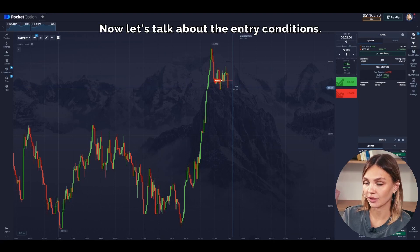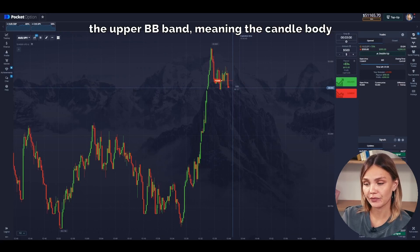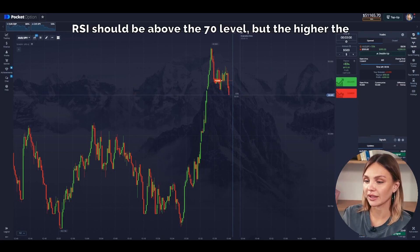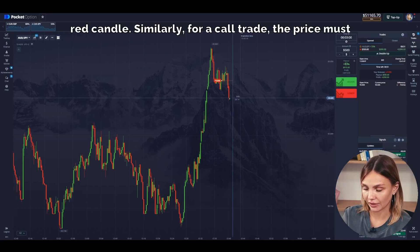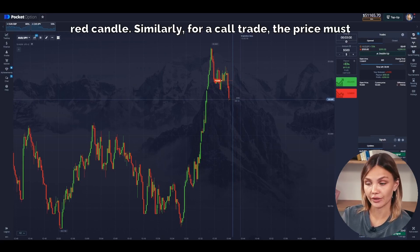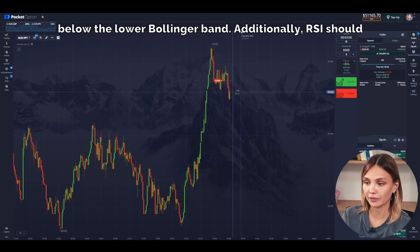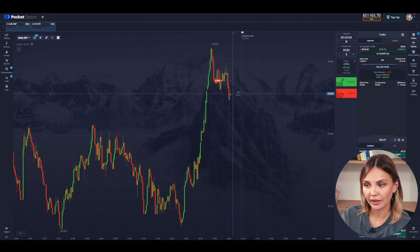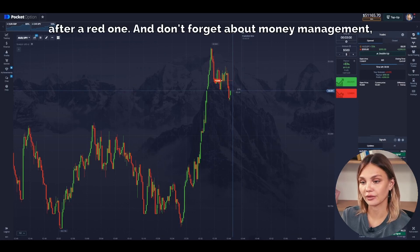Now let's talk about the entry conditions. For a put trade, the candle must close above the upper Bollinger Band, meaning the candle body must close above the band. At the same time, RSI should be above the 70 level – the higher the better. Then enter the trade on the first red candle. Similarly, for a call trade, the price must drop enough for the candle to close below the lower Bollinger Band. Additionally, RSI should fall to the 30–20 level, indicating oversold conditions. Enter the trade on an uptrend after the first green candle forms after a red one.